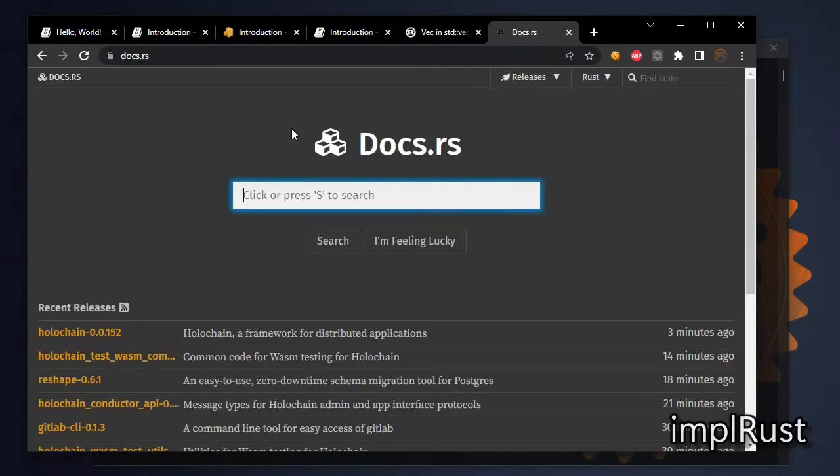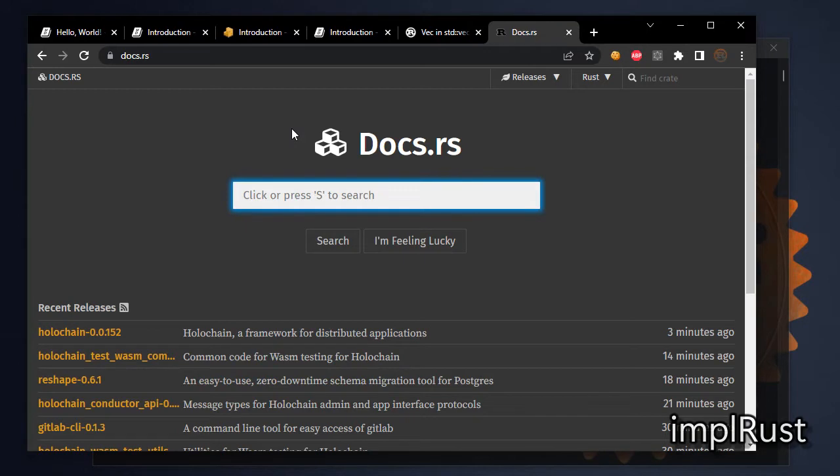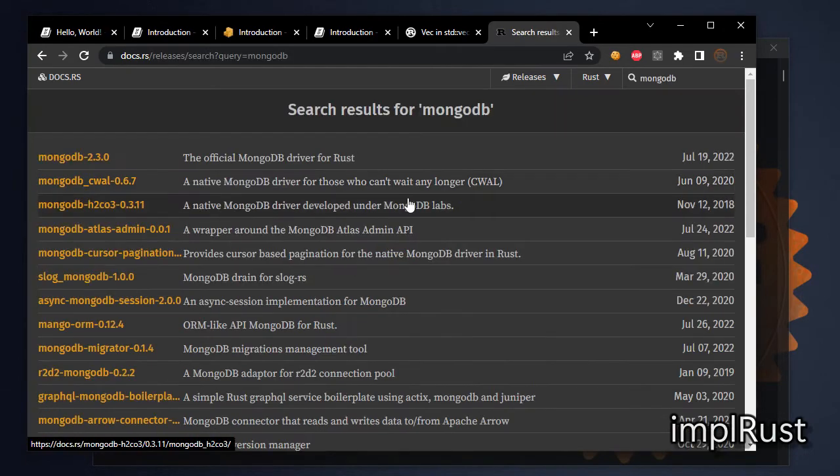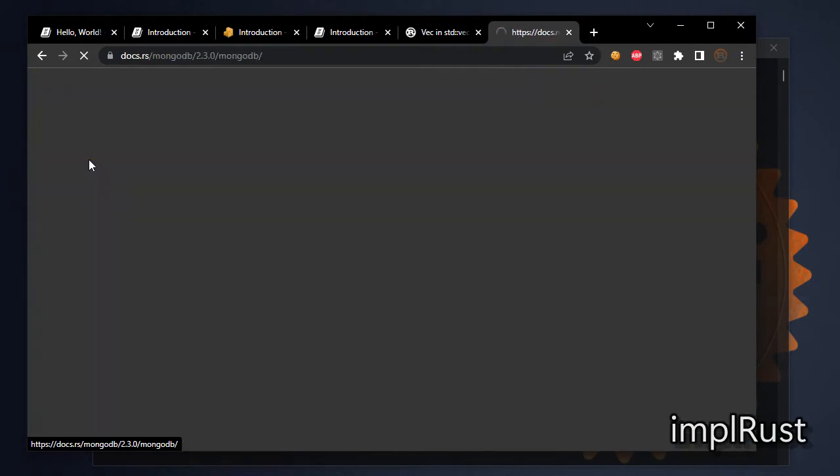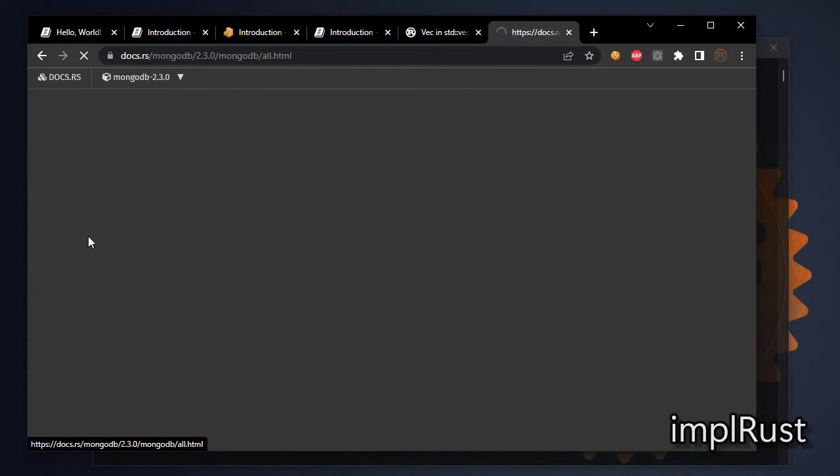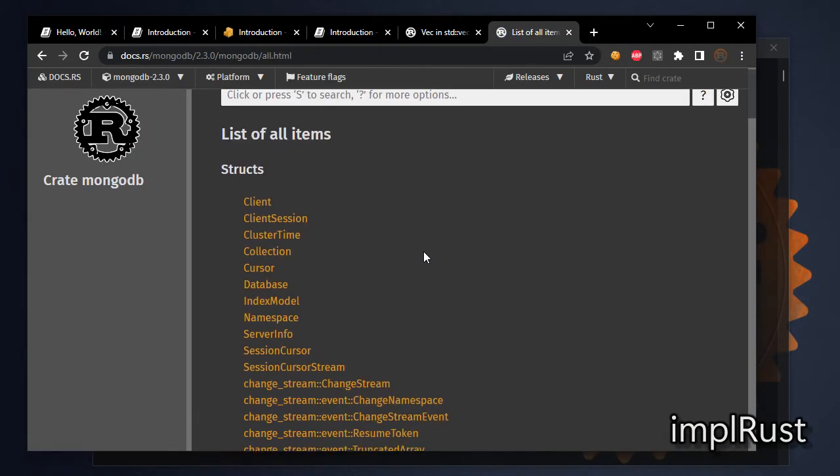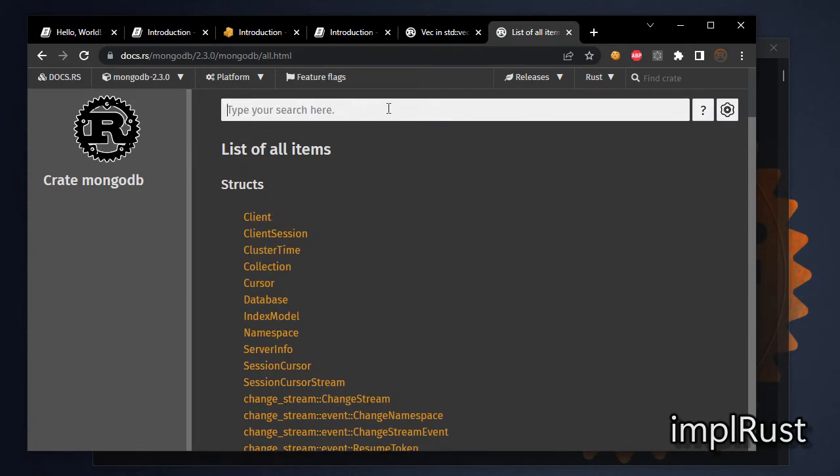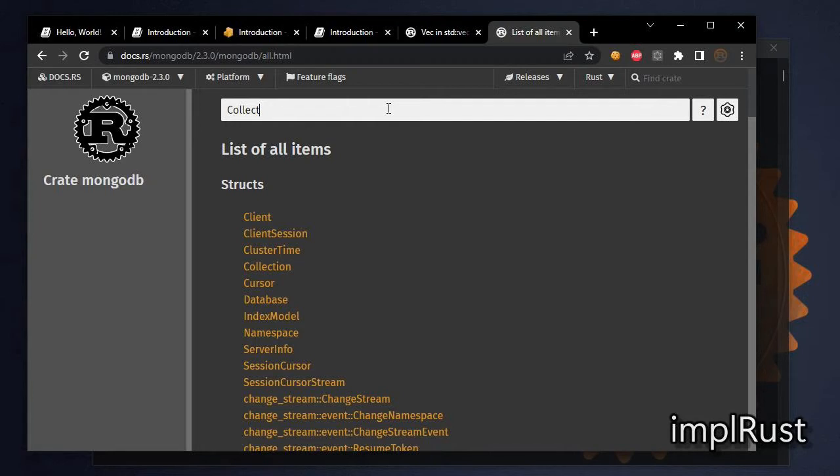What about external crates? You can get external crates documents from docs.rs. For example, let's search for MongoDB. This is the official MongoDB driver for Rust. In all items, it shows all MongoDB's documentation for structs, traits, and implementations.